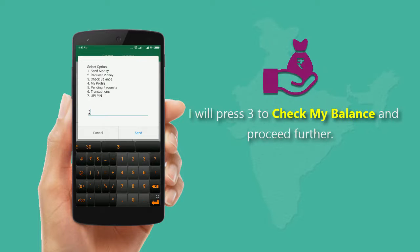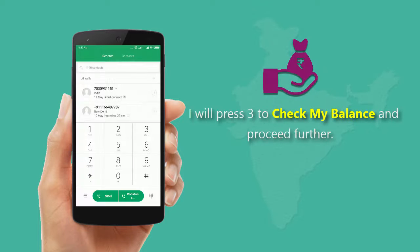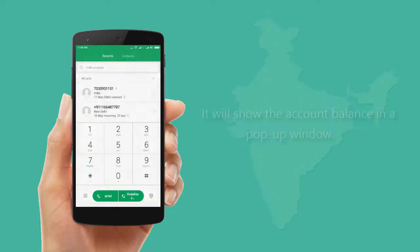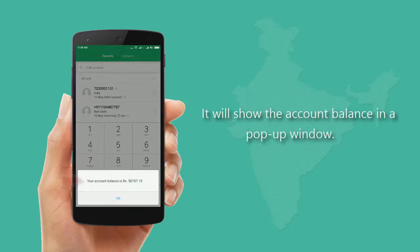I will press 3 to check my balance and proceed further. Enter your UPI PIN for your bank account number and tap Send — it will show the account balance in a pop-up window.